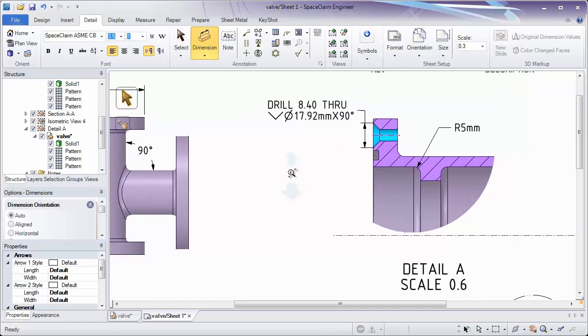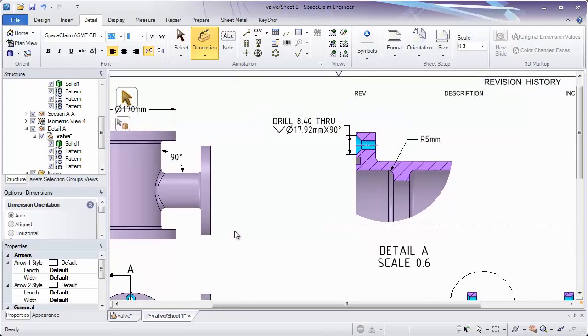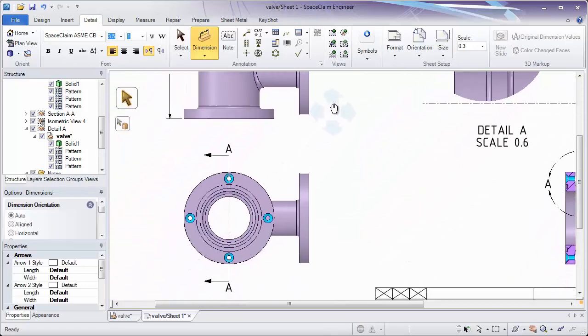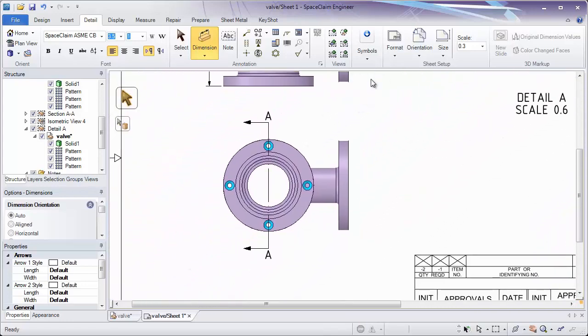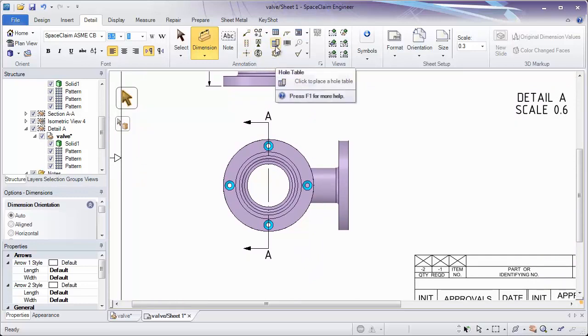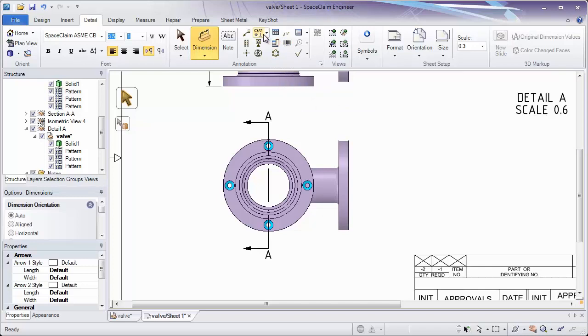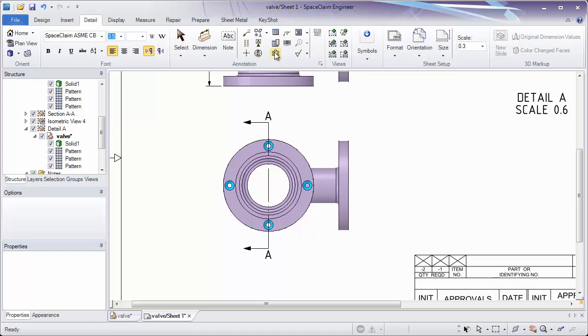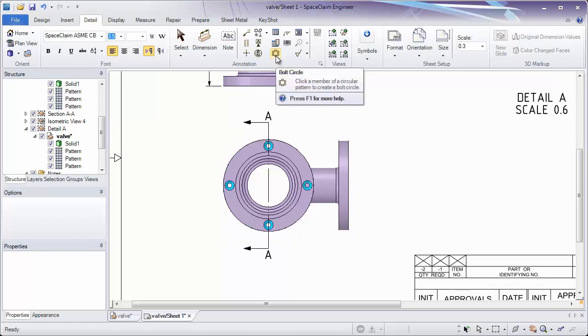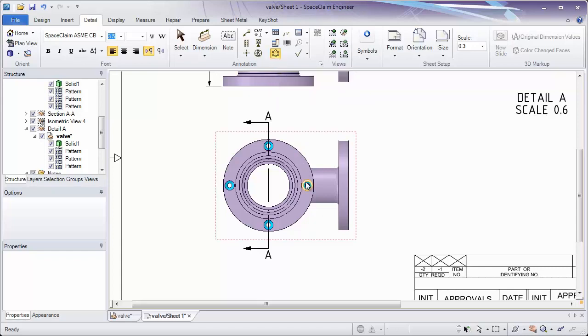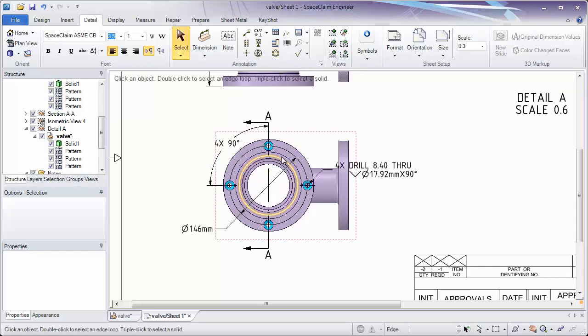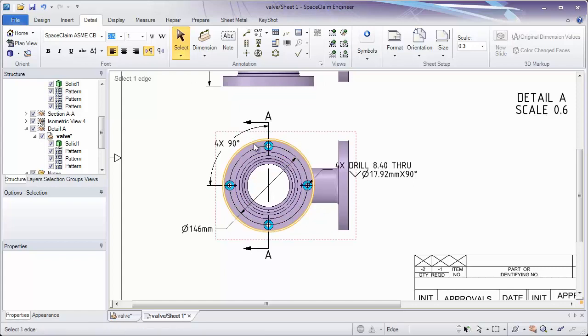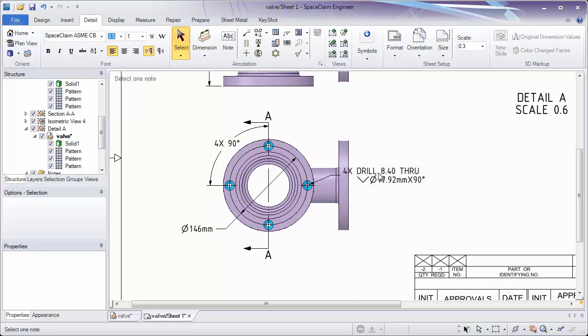We have a few other special dimension things which can be done to a sheet, which are also in the annotations group. These include hole tables, barcodes, GD&T, and also bolt circles. Let's look at bolt circle as an example. Here we have a pattern of standard holes. With our bolt circle, simply click one member of the pattern, and it automatically shows the number of holes they are, where they're located, and the size of that particular hole.